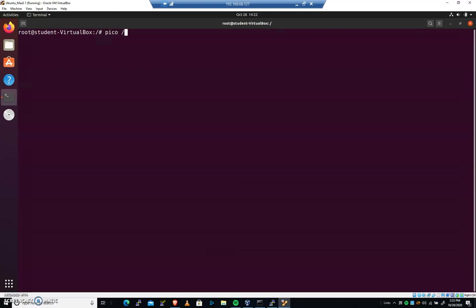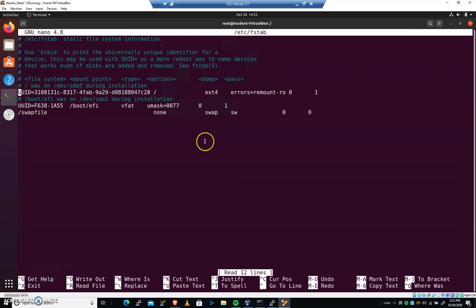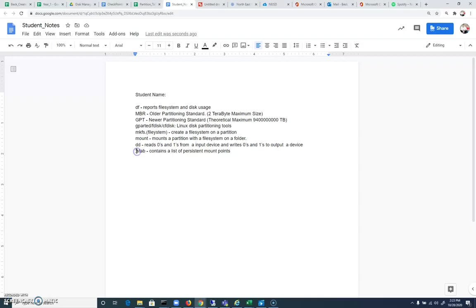We're going to do that using a file. Go ahead and pico /etc/fstab, and let's take a look at it. And this /etc/fstab contains a list of persistent mount points. And this is one that we'll look at, a security move for CyberPatriot that will help at the very end here.